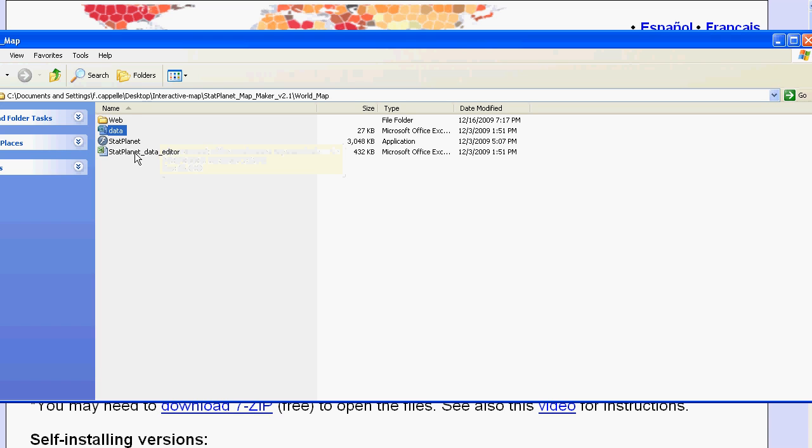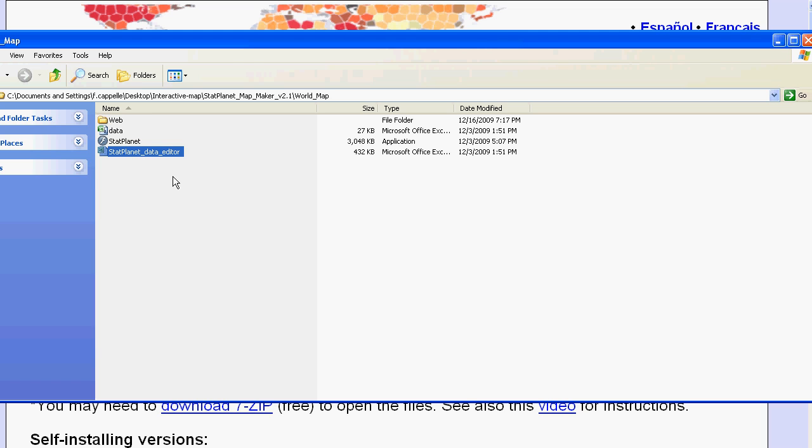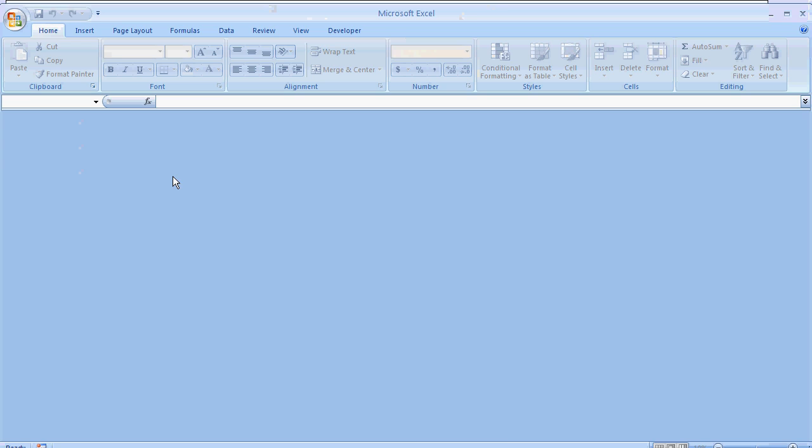Then there is the StatPlanet data editor. And this one needs to be opened in Microsoft Excel. This is the one we will be using. I am going to click on that. And you can see it opening inside Excel here.